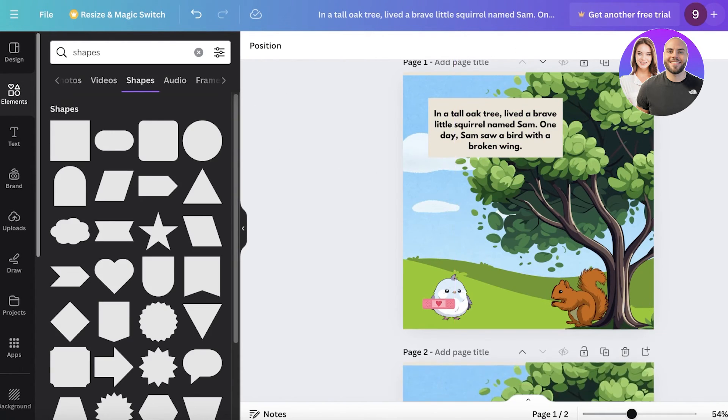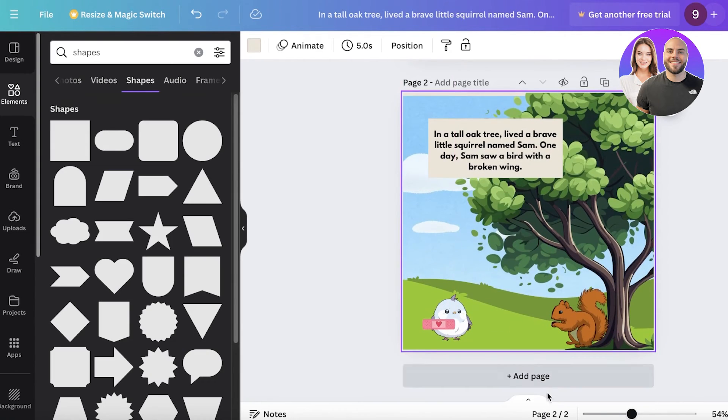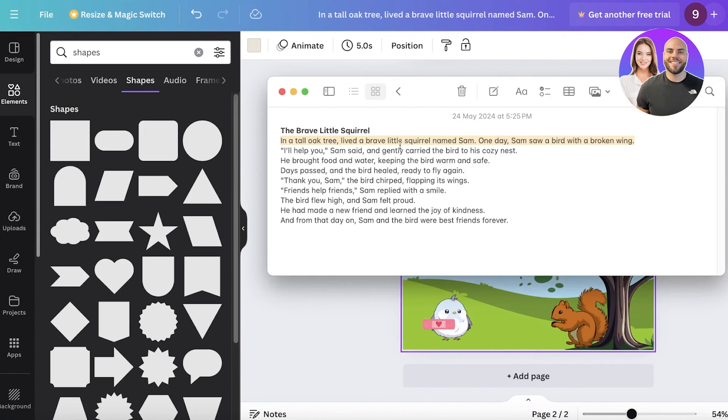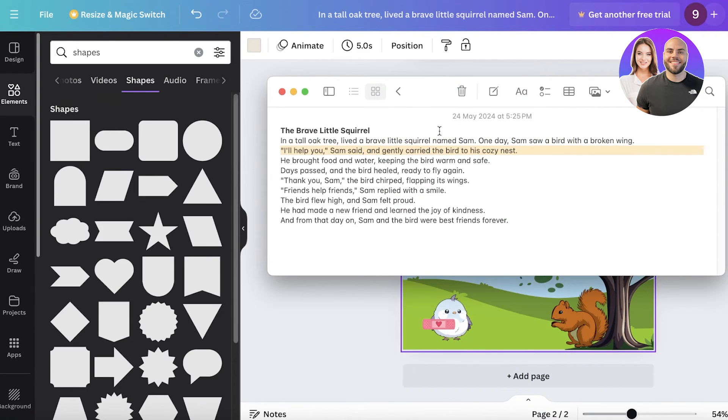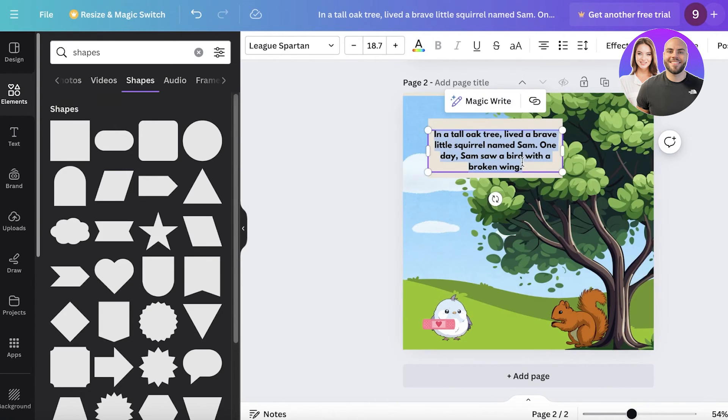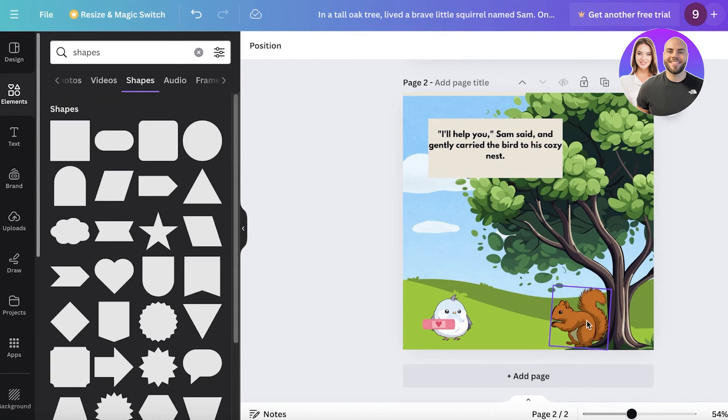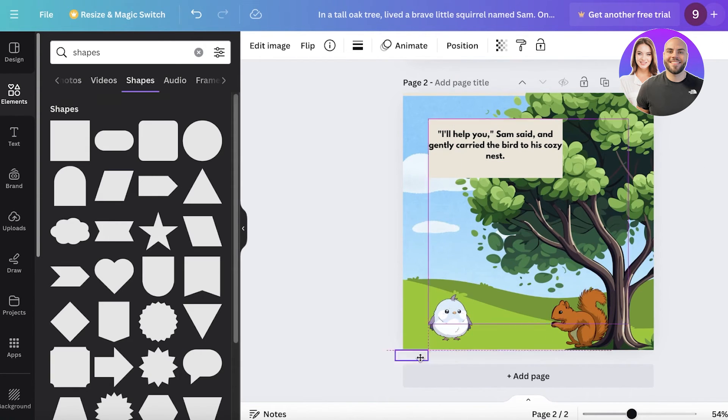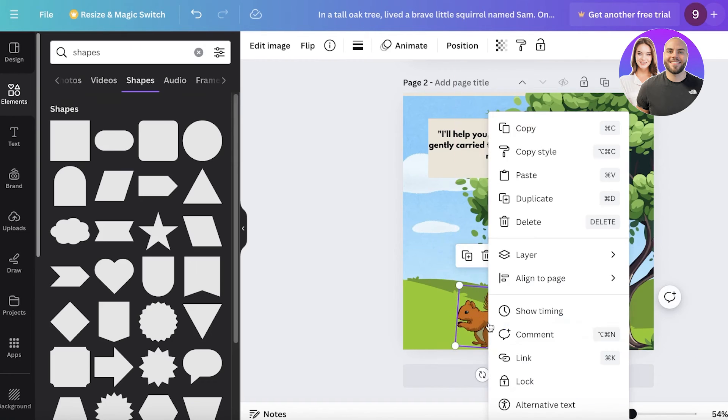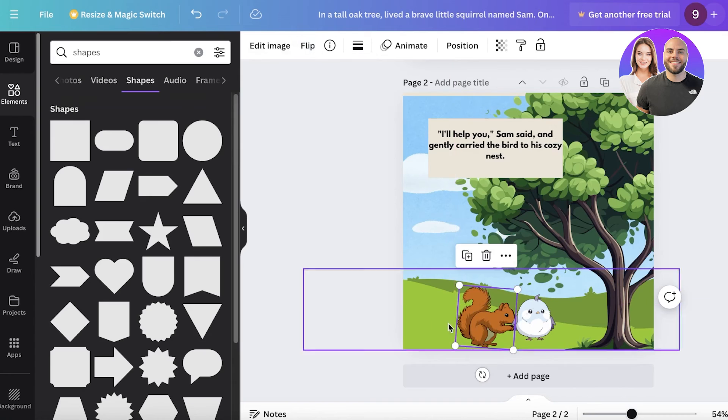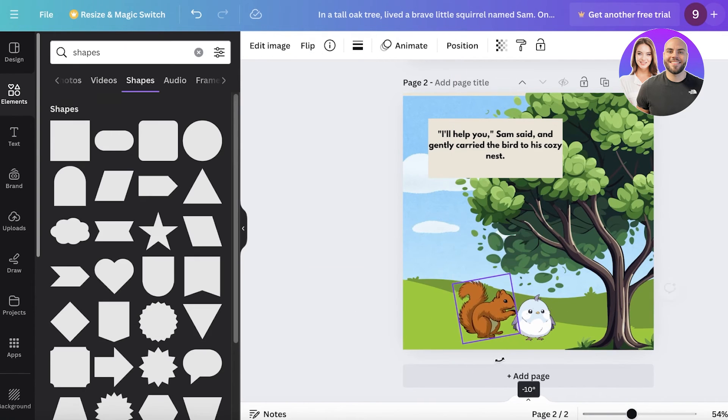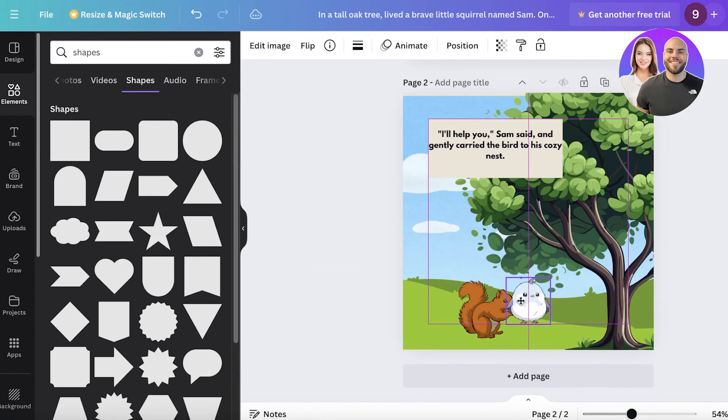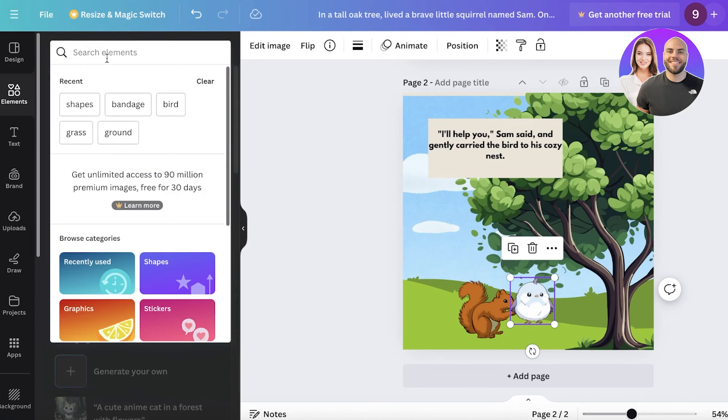Now I can duplicate my page and add the rest of my storylines. So in the second line it says 'I'll help you Sam' and I'll just copy that and then insert that over here. And then I am going to remove the bandage. I'll take the squirrel and I'll flip it horizontally so it looks like it is helping the little bird like this.